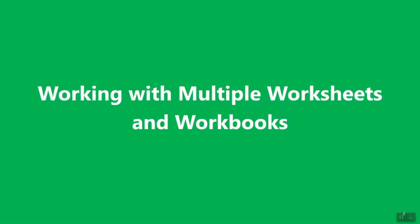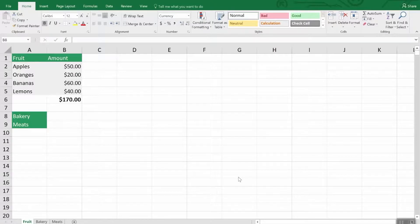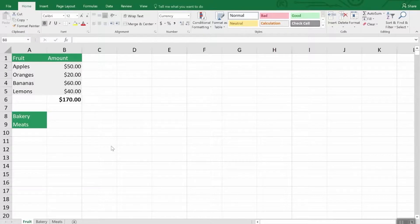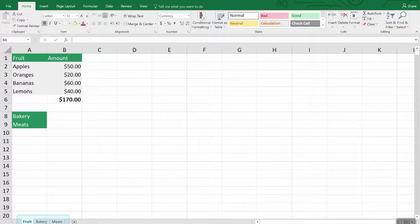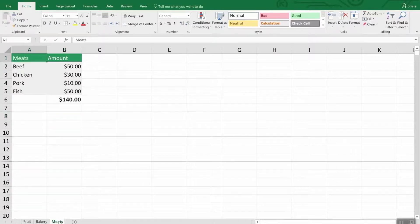Working with multiple worksheets and workbooks. First, navigating. Remember that every Excel file is a workbook and each page in it is a worksheet. These worksheets are denoted as tabs here at the bottom. Just click the one you want to activate or use control page up or control page down to move among them using the keyboard.